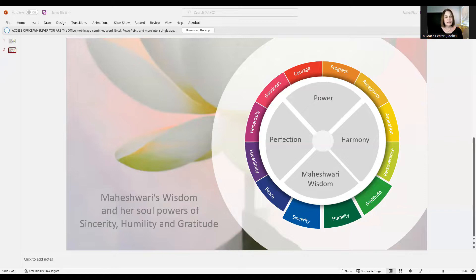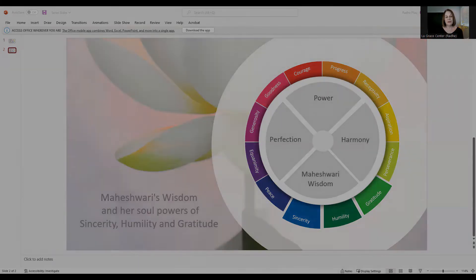This includes relationships, work, physical activities, and even spiritual pursuits.